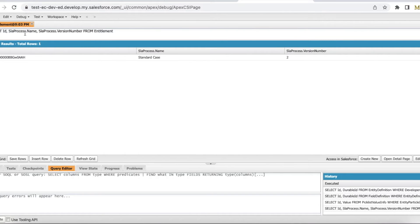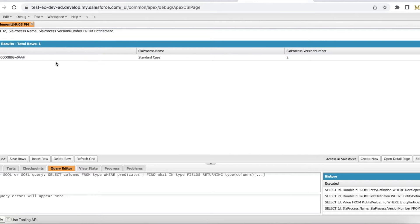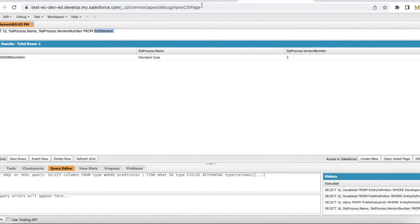I'll run: SELECT Id, SLAProcess.Name, SLAProcess.VersionNumber FROM Entitlement. The result shows the process name is 'Standard Case' and the SLA process version number is 2. This means I have an entitlement record where version 2 of the SLA process is mapped.